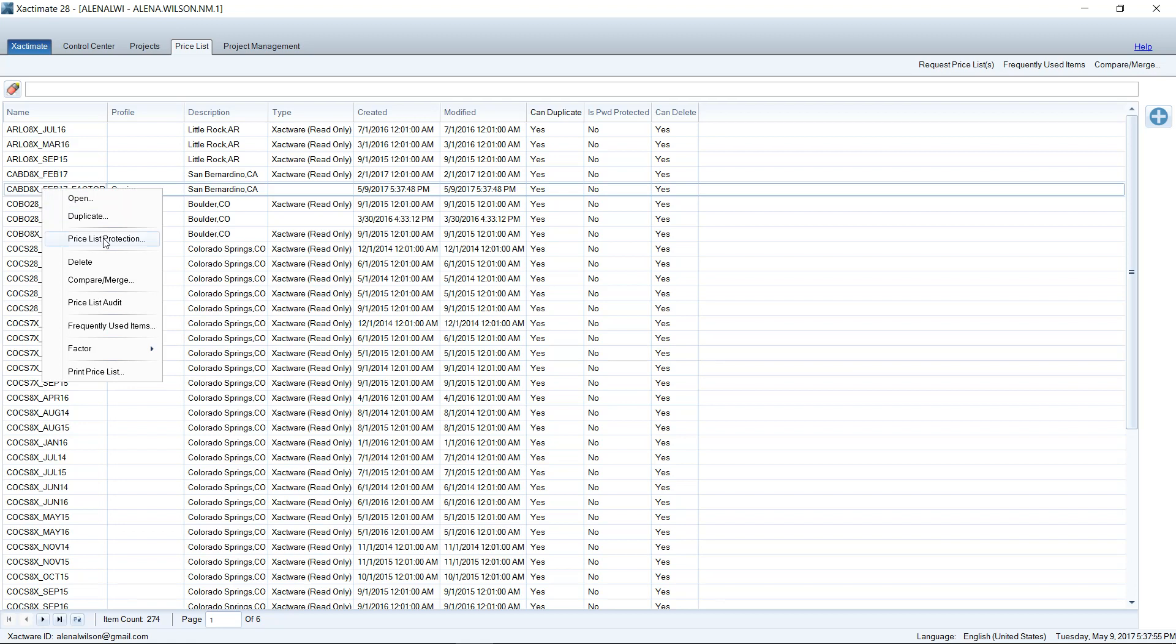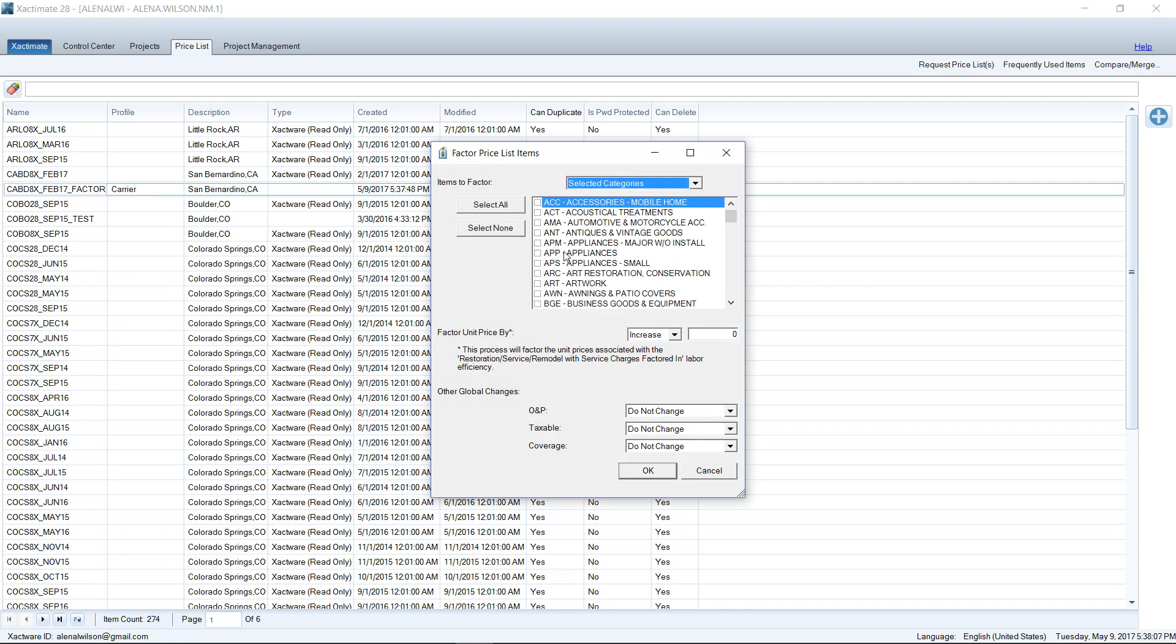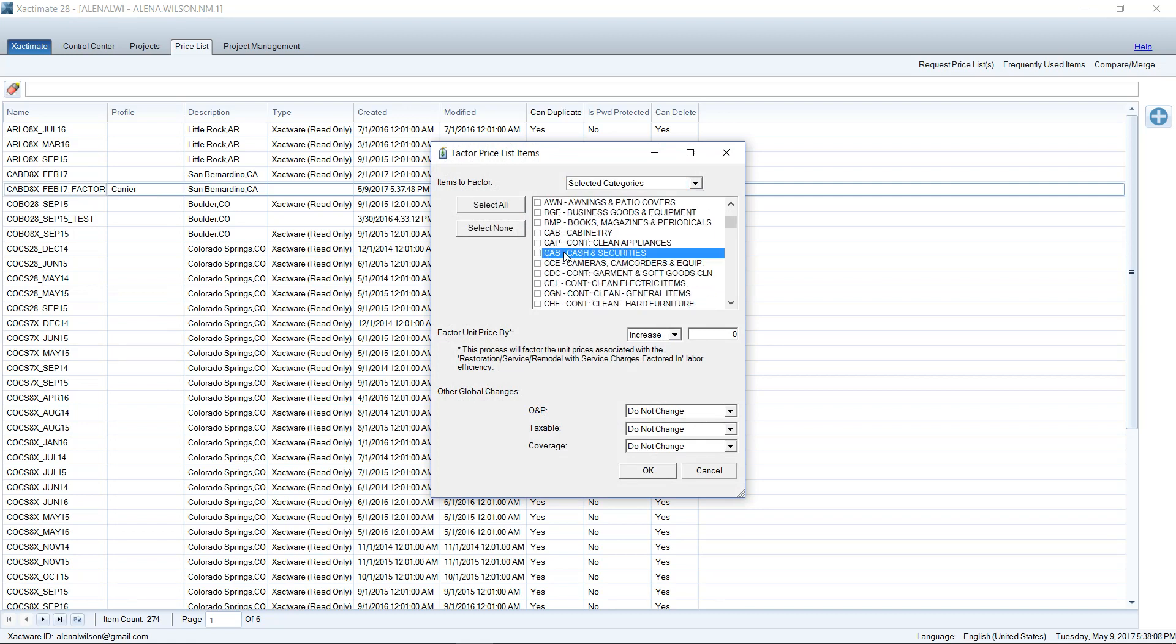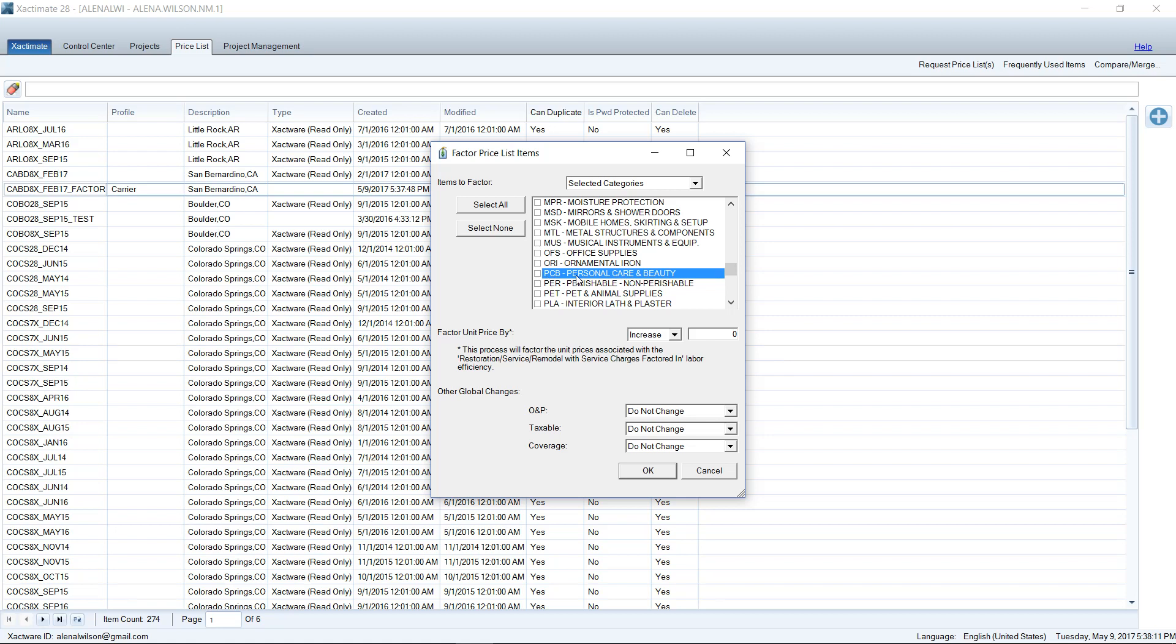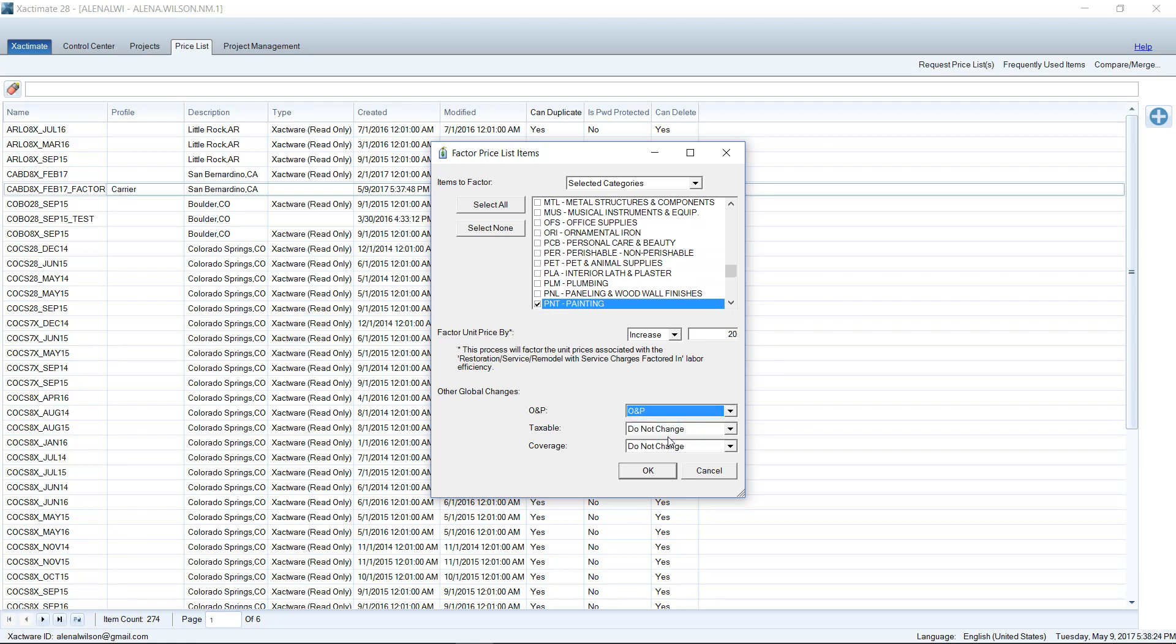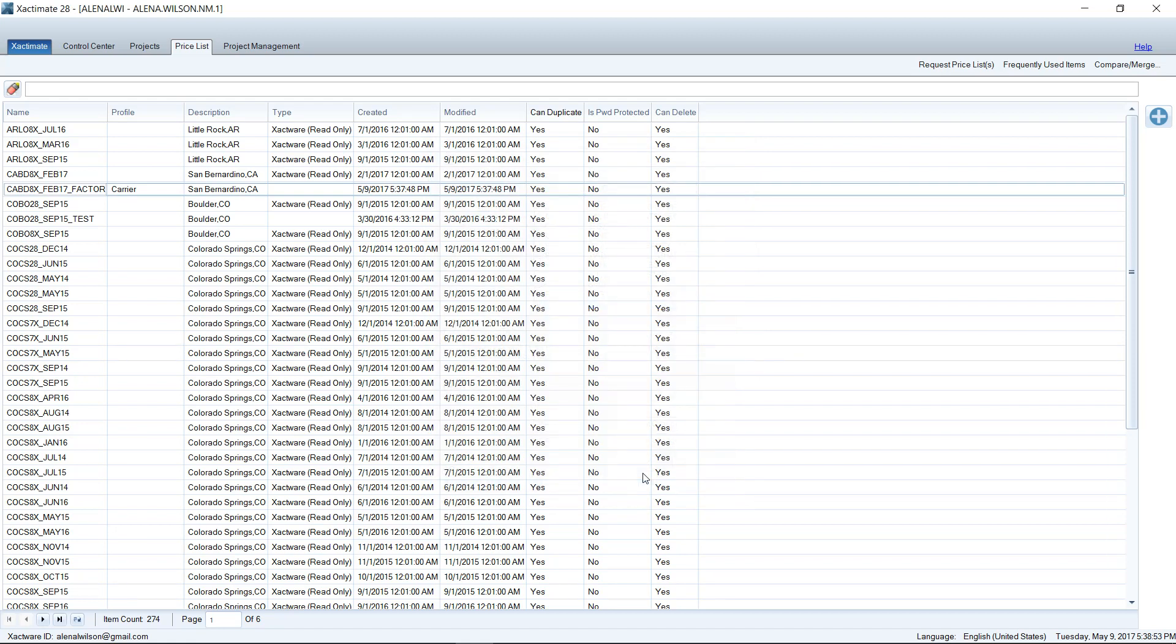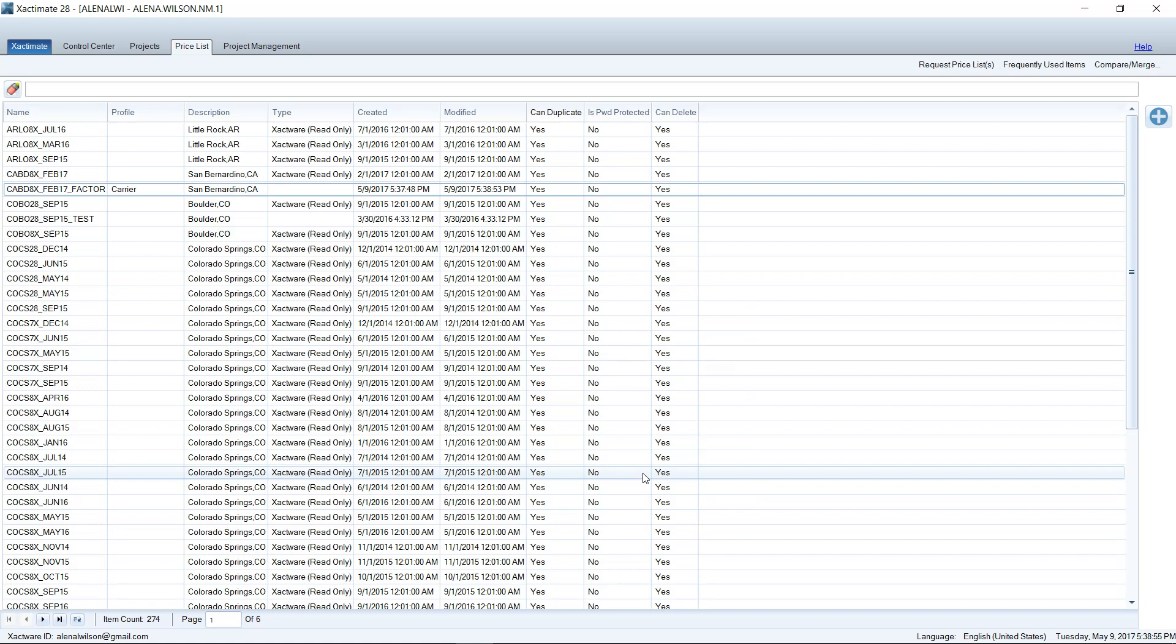I can right-click and then we can go to Factor. And here I can factor unit prices or component prices. So I can go into the unit prices here. I can select categories. So I can search for the paint trade. P and T is what we're looking for. And then I can increase all the items on the paint trade by 20%. I can also make other global changes. I can say O and P. It should always be O and P on everything. So if we factor the unit prices in the painting category by 20%, I can left-click OK.